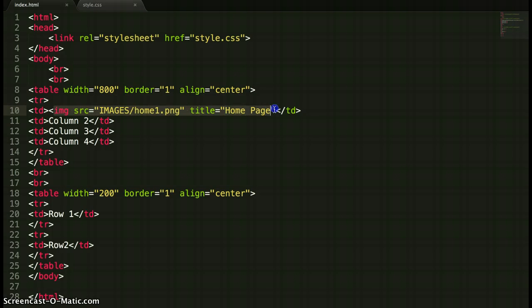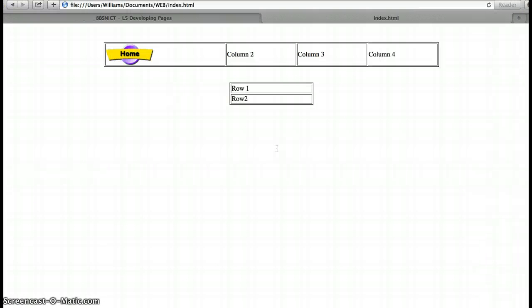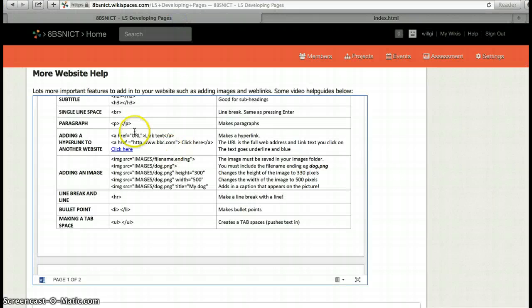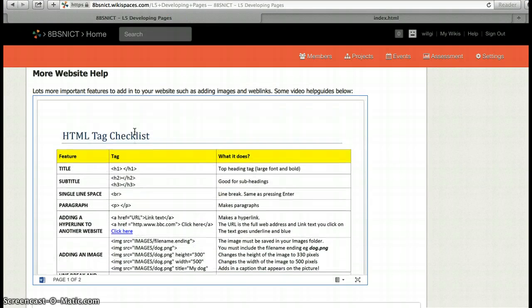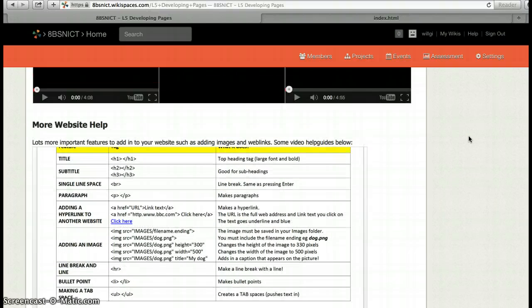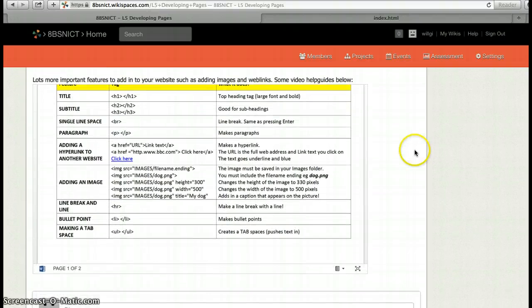There's the code there and that's the code that I used by looking at the help sheet which was down at the bottom of the page. So what you need to do now is go and add in the images for your navigation menu into the top of your page. Good luck!